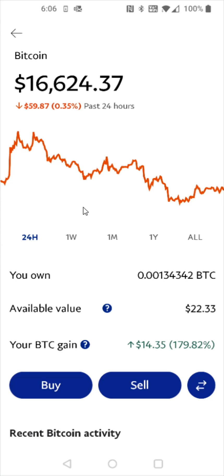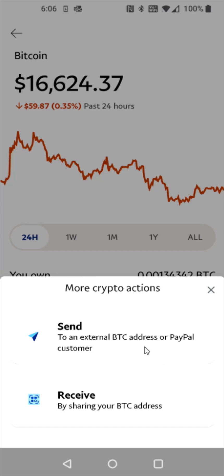This is going to be a transfer so we're going to click on the transfer arrows and we're sending Bitcoin to an external Bitcoin wallet address so we're going to click the send option.